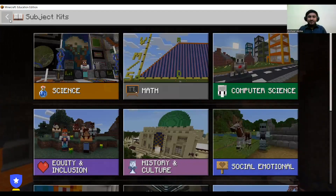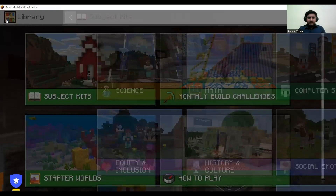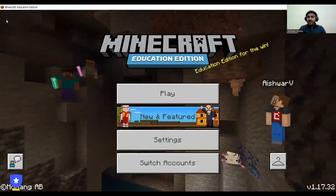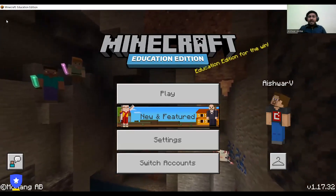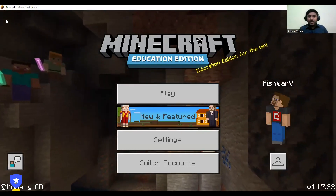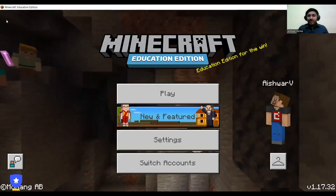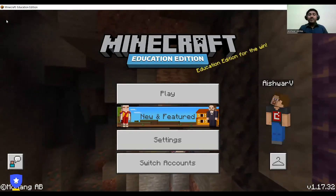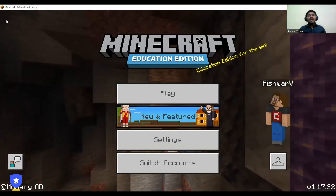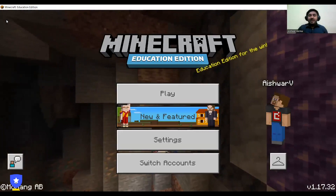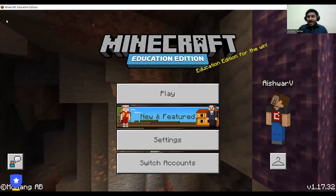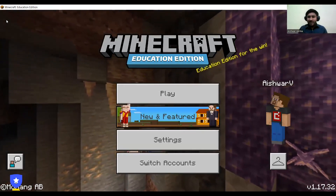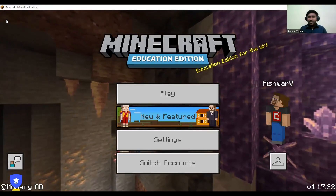That's it from my end. Go ahead and install Minecraft Education Edition. For any queries or questions, please reach out in the comment section below — I'll be there to answer all your doubts. Also like, share, and subscribe to our channel and stay tuned. I'll be posting amazing videos like this every time. Goodbye, see you later!